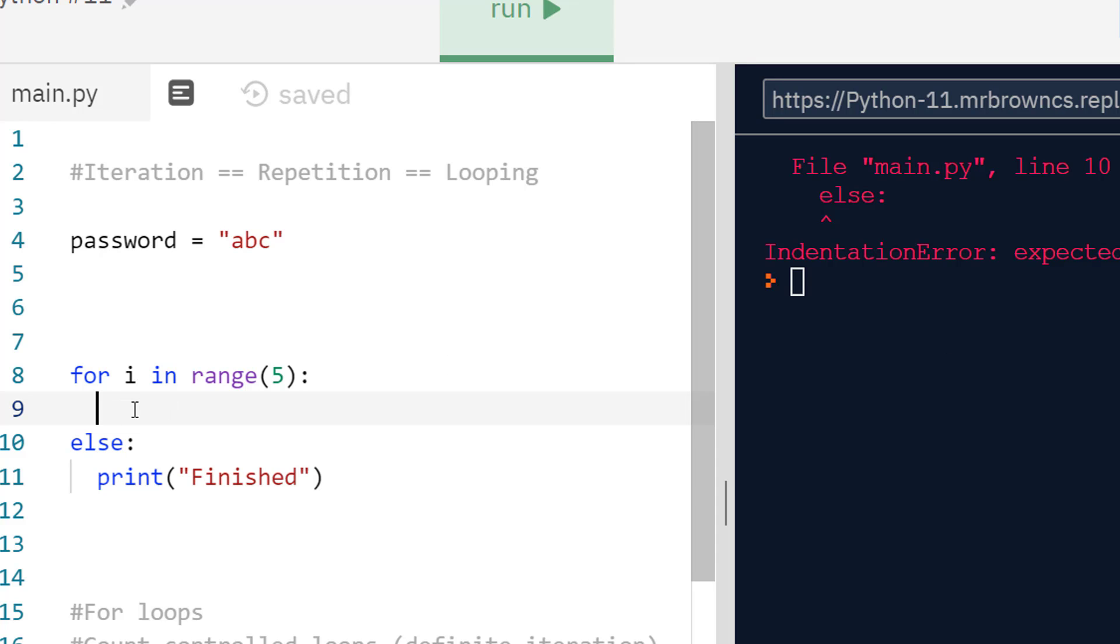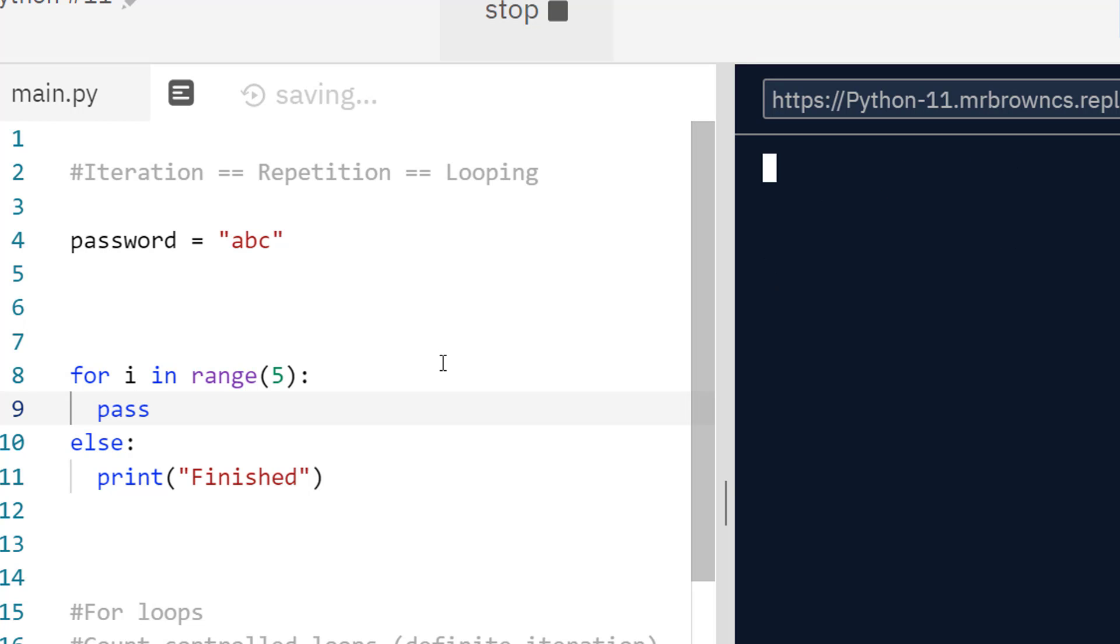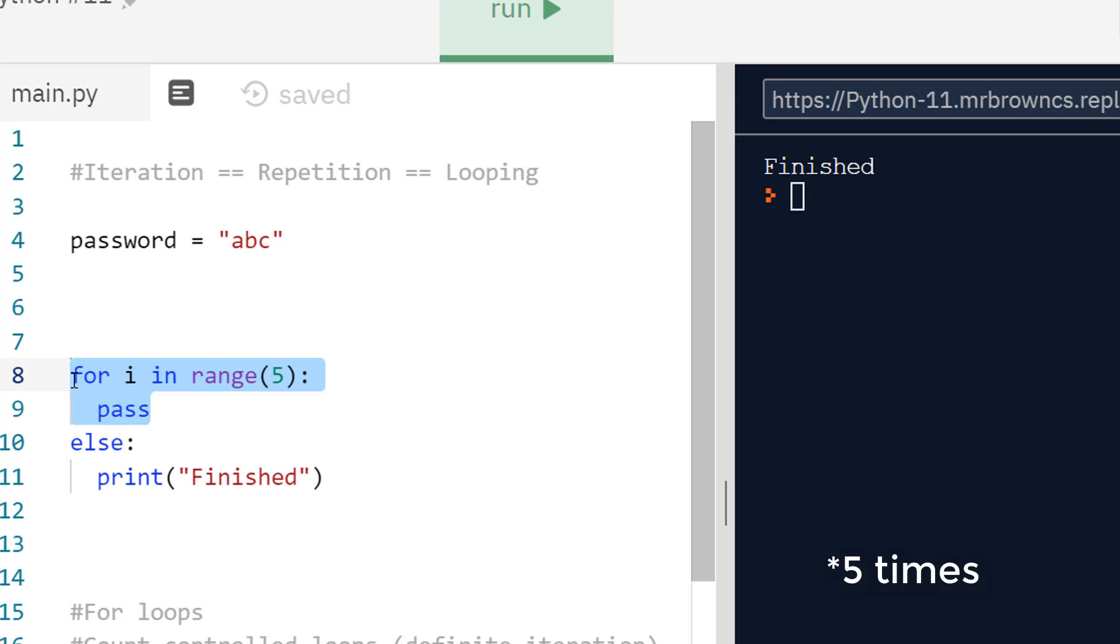I have actually got an indent here, but I've just got nothing, no code to run. Pass is good because it can kind of be a placeholder until you have code you actually want, because all it does is read pass and ignore it. So we go straight to finished in that case.